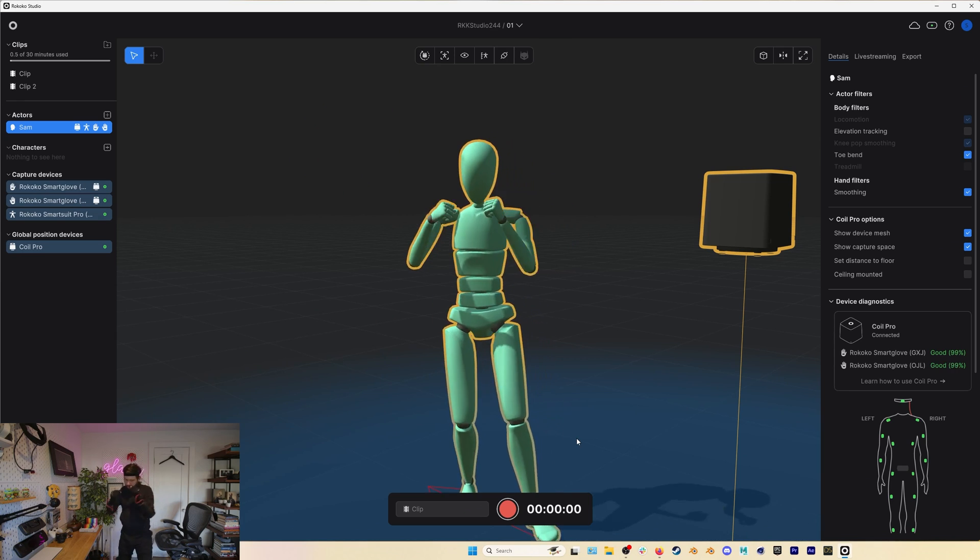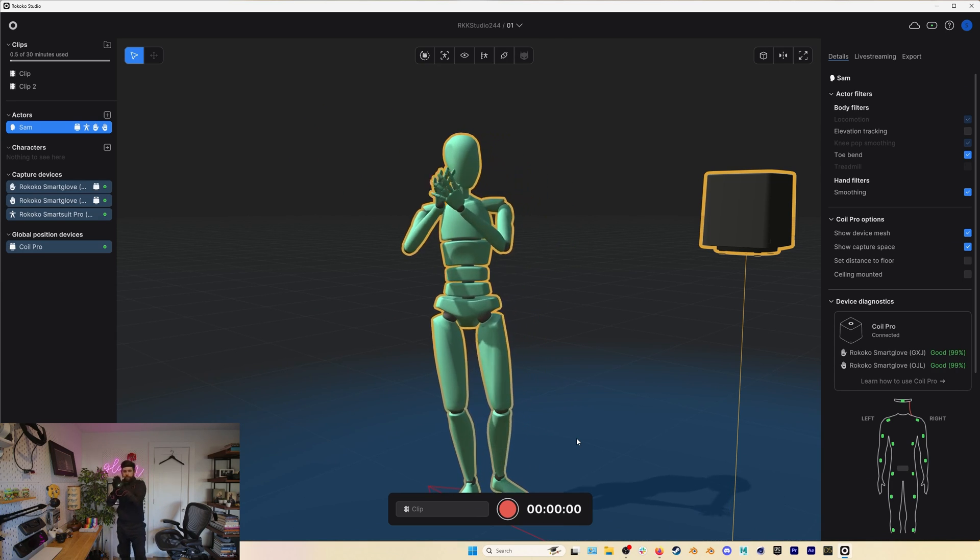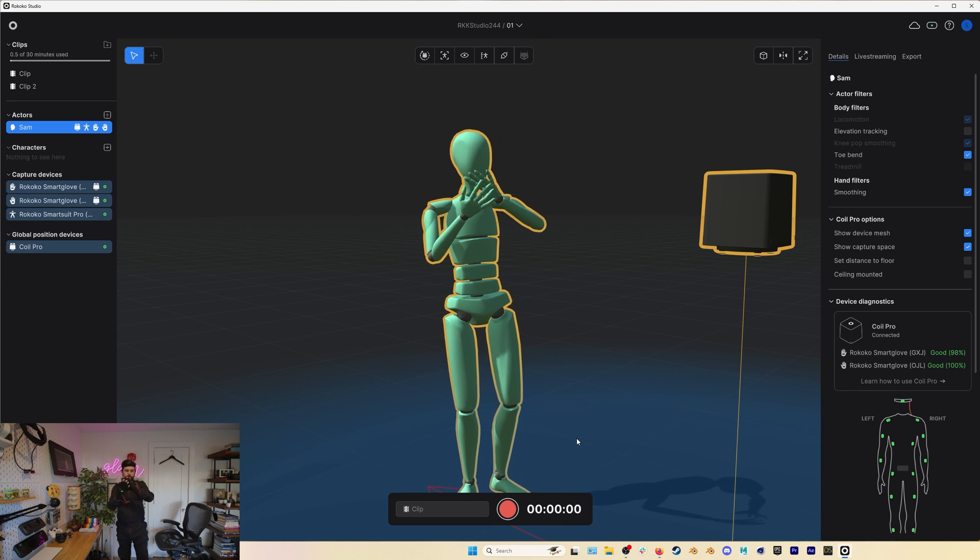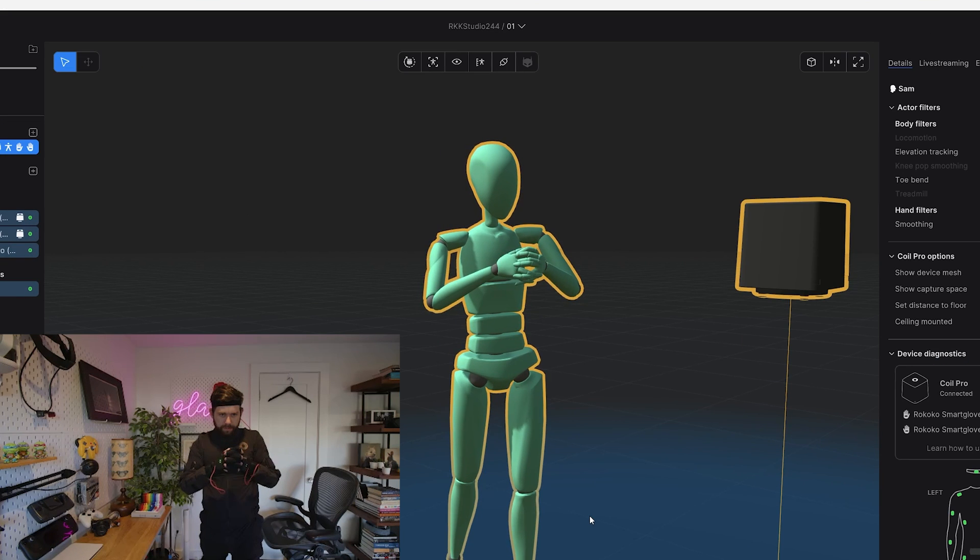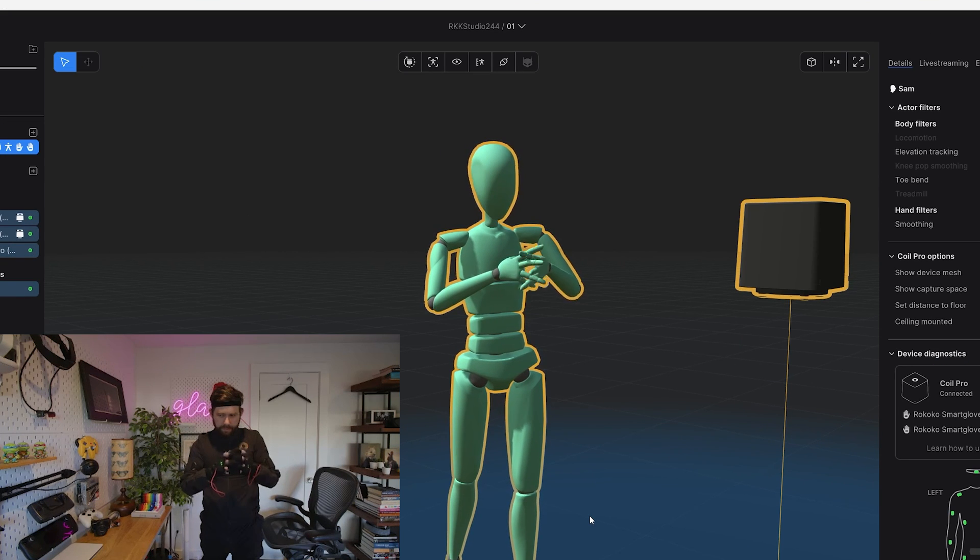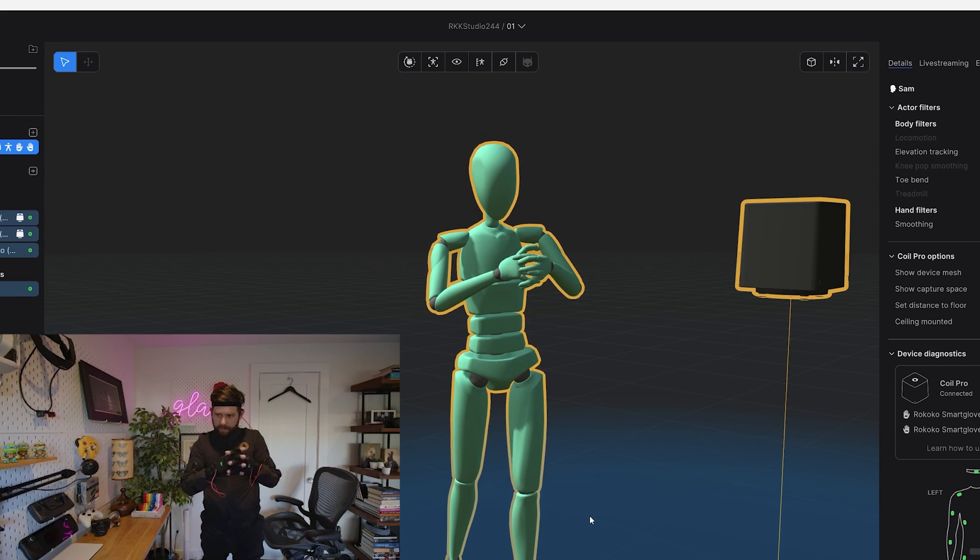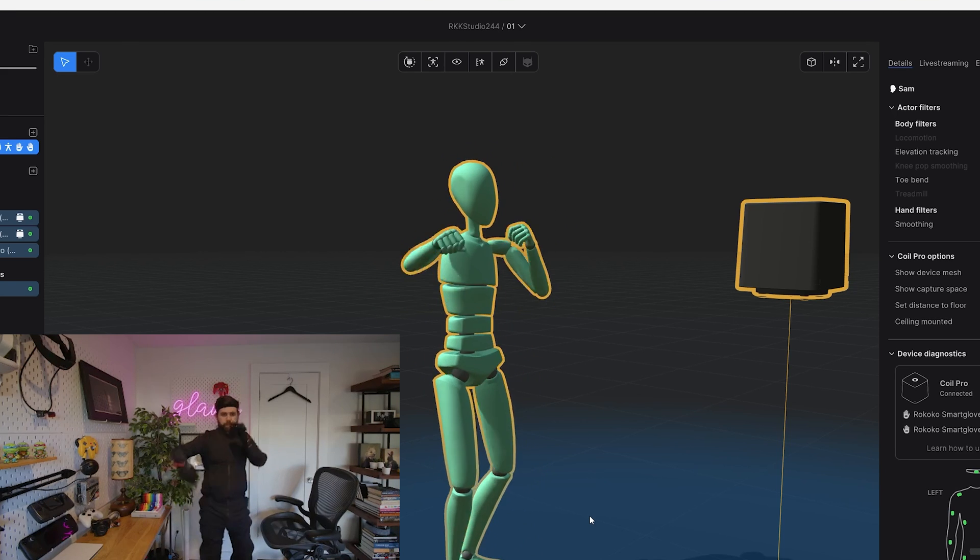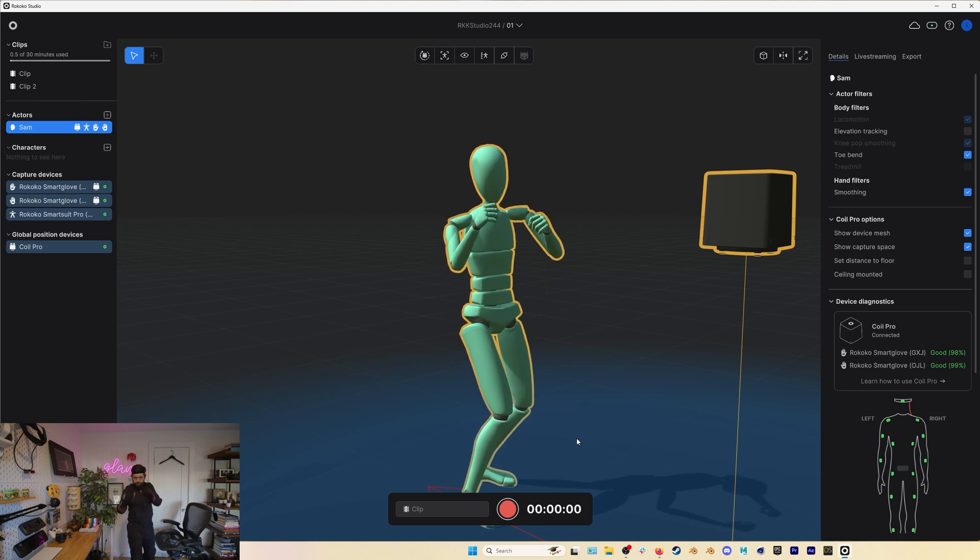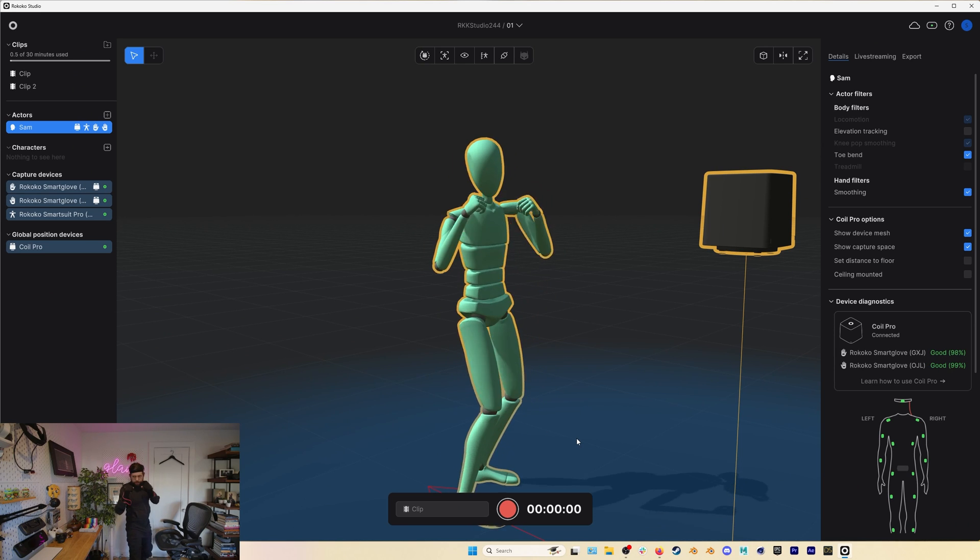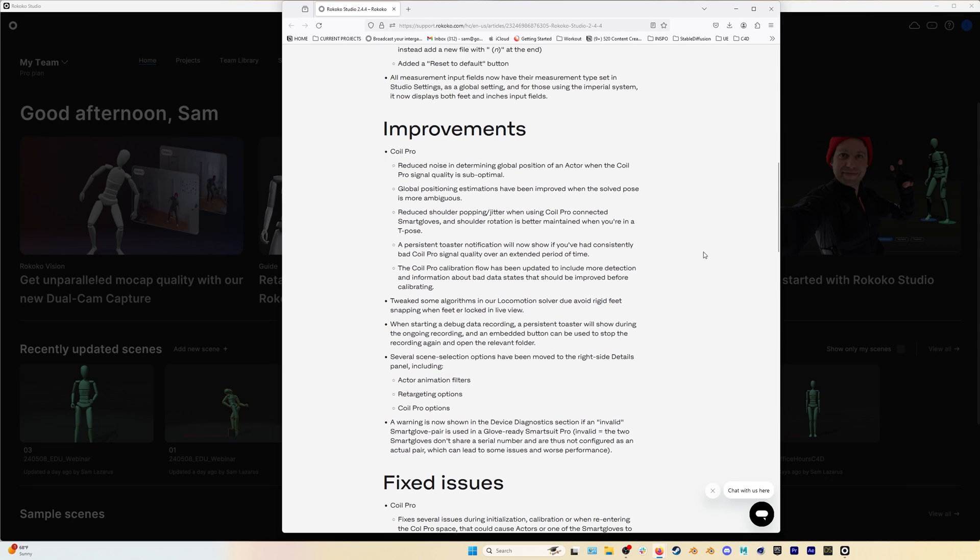Also when it comes to the Coil Pro we've made a number of improvements with this new release. They include reduced noise in determining the global position of an actor when the coil pro signal quality is suboptimal, better notifications and a better coil pro calibration flow. You can check out all of these improvements as well as bug fixes over on that release notes page.